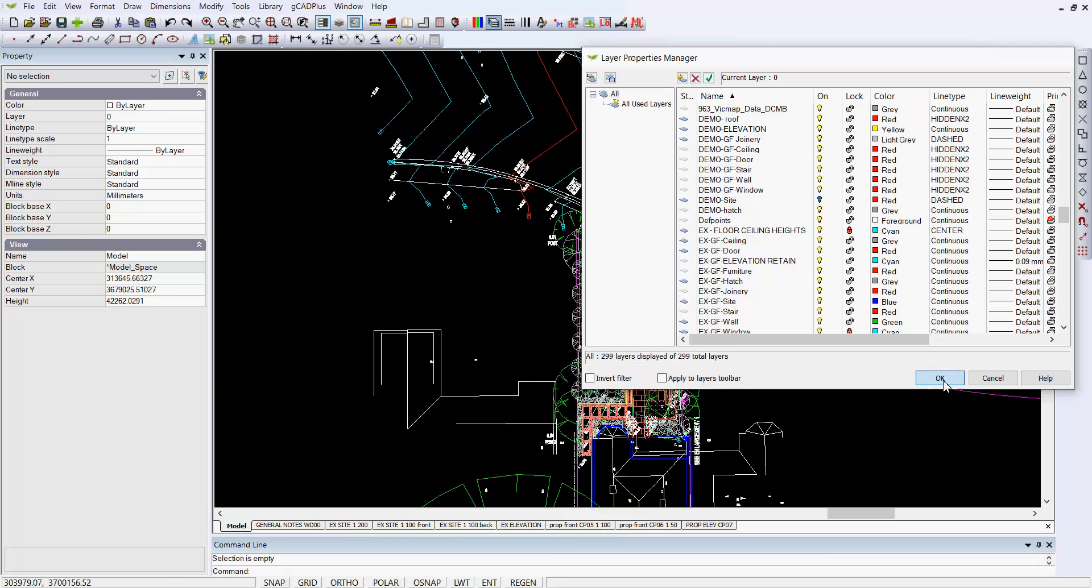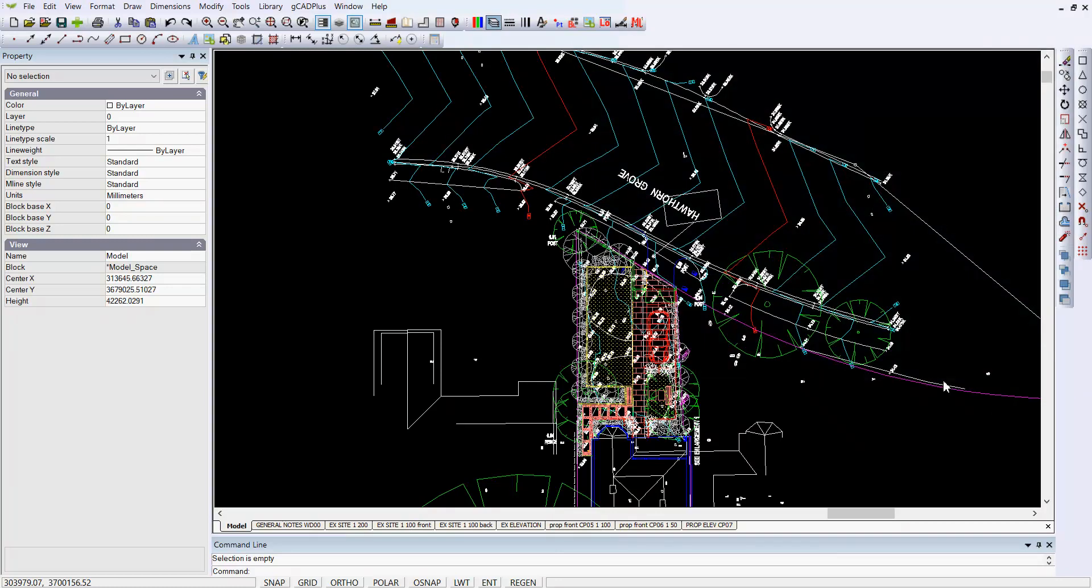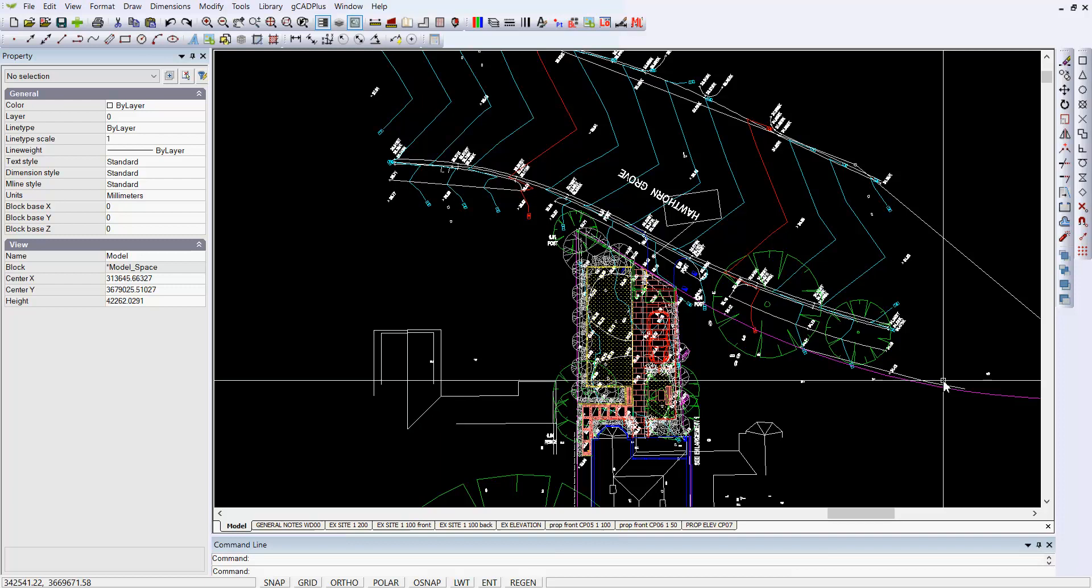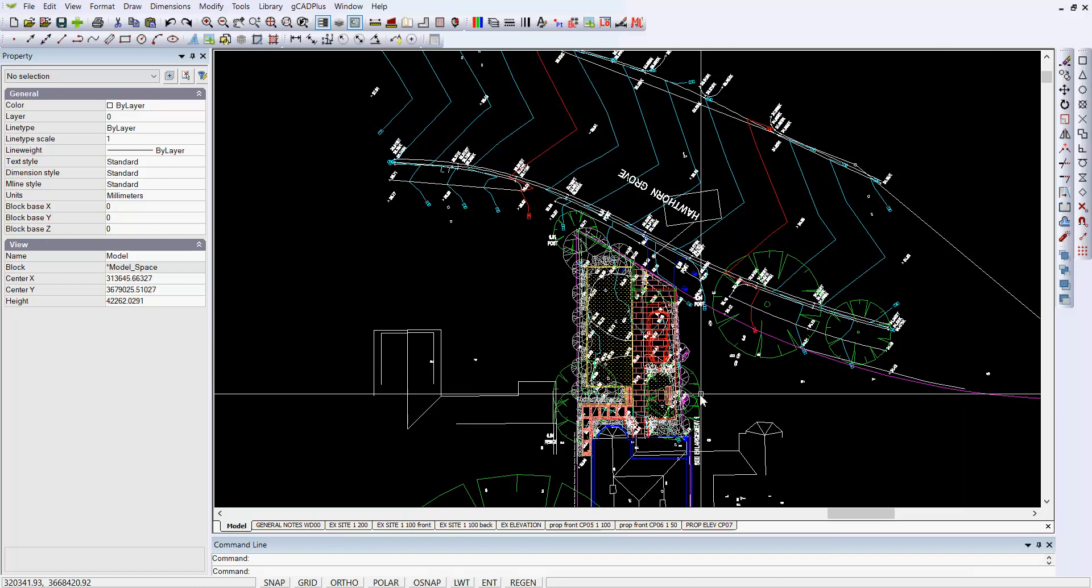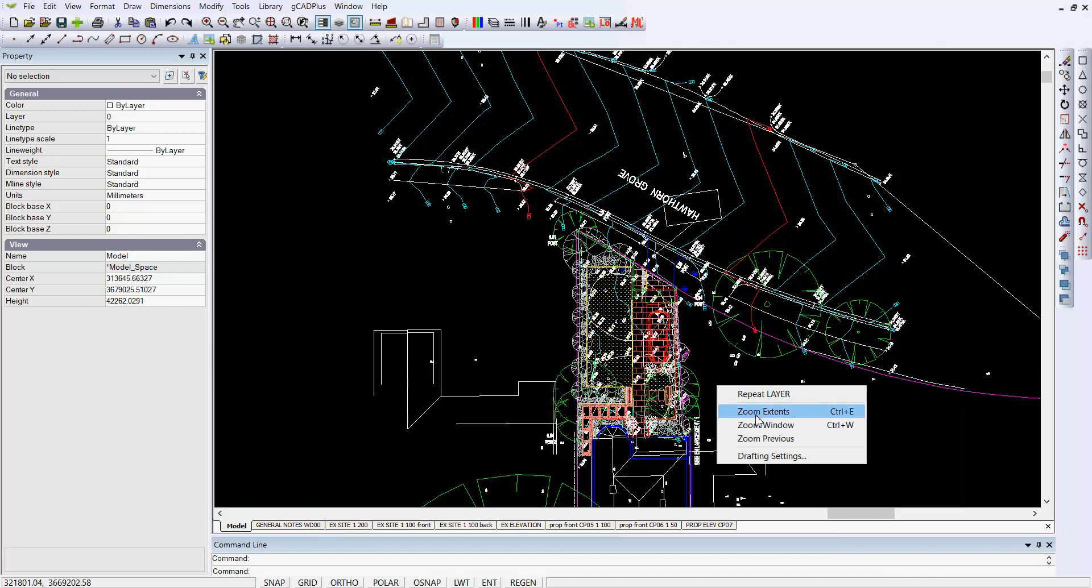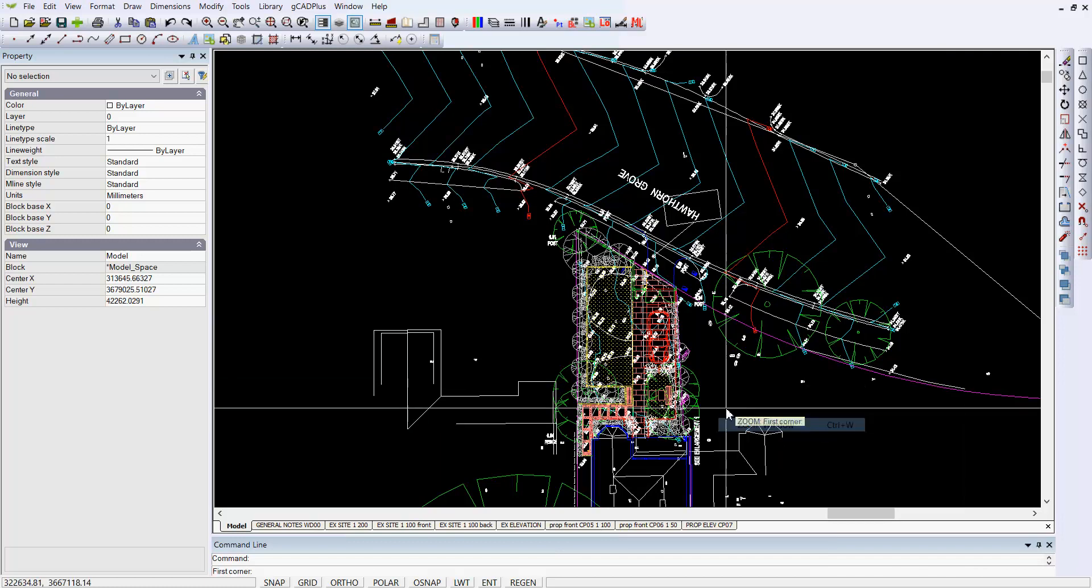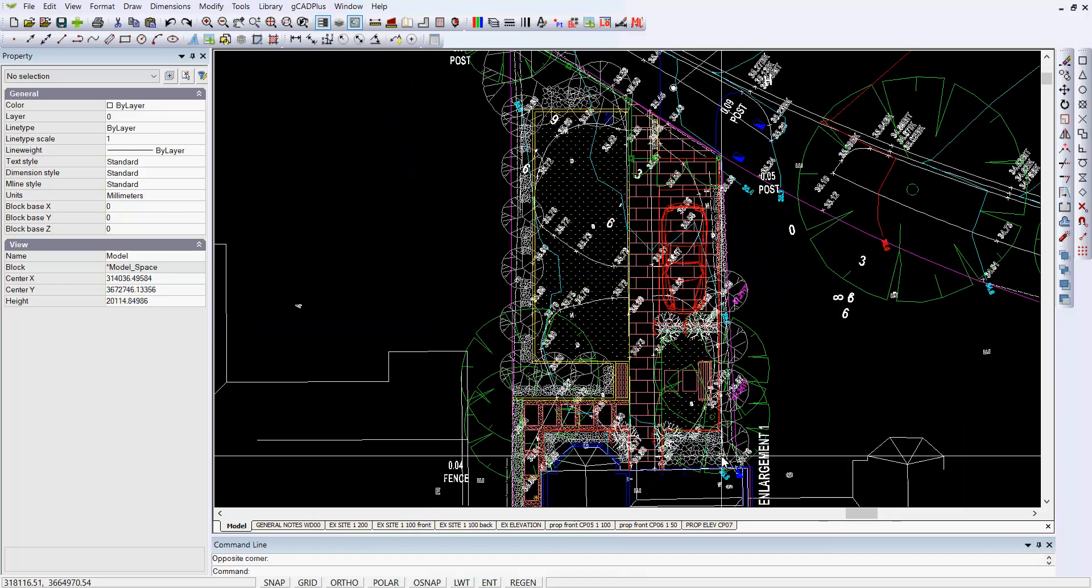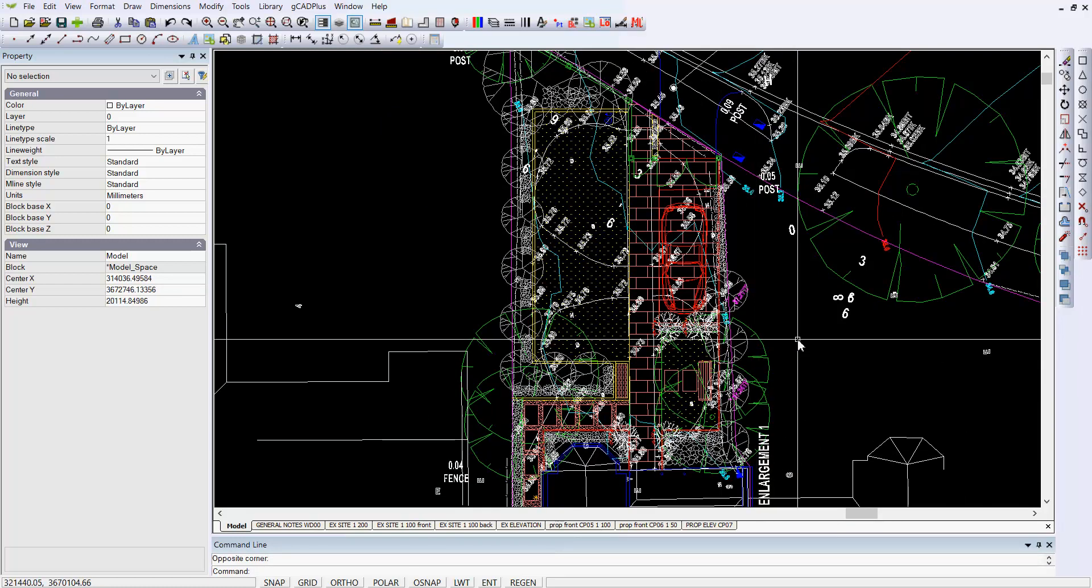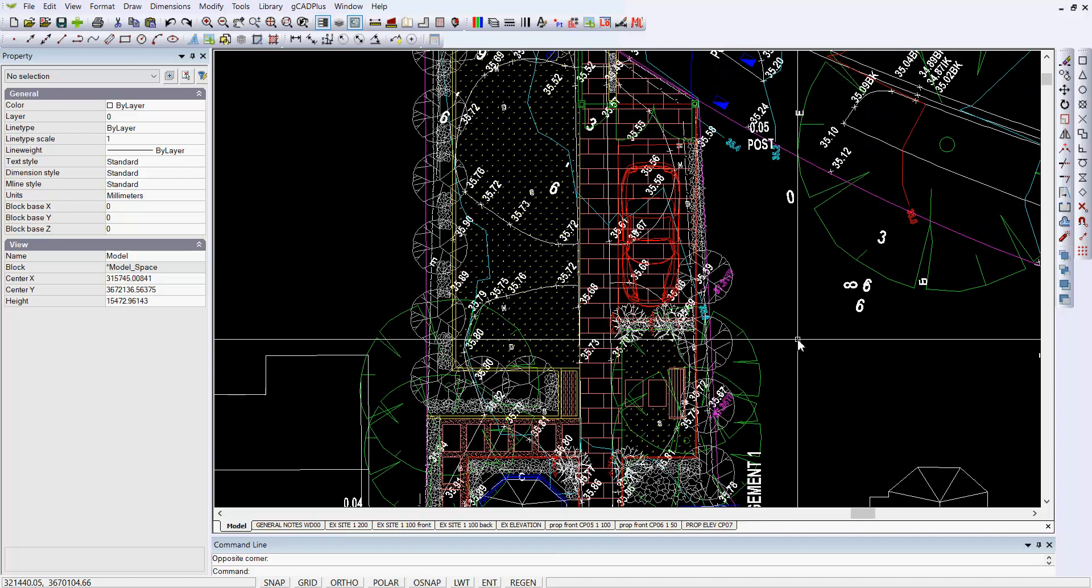So that's all there is to it. You just put the incoming file into a folder, set your ODA file converter, which is a free application, and then turn it into a DXF binary file format, which will load into GCAD Plus very quickly. Let's just zoom the window and check it. And it's very, very, very quick. So that's how to handle DWG files.